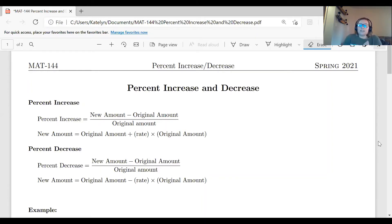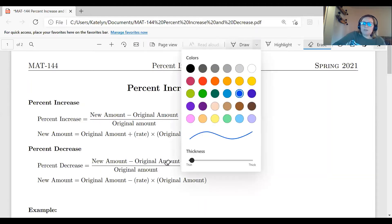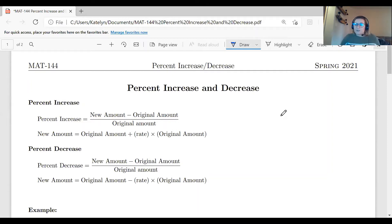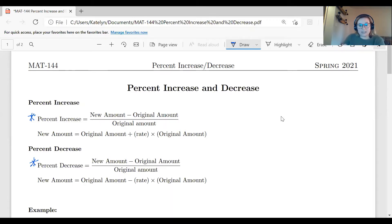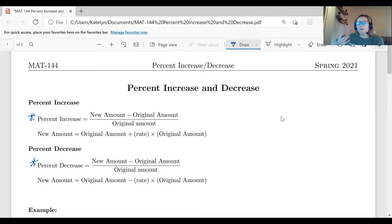When calculating percent increase and decrease, we do have formulas we can follow, though most students just remember the process. For the percent increase and decrease formulas, notice they are essentially the same — the only difference is the label. When calculating the percentage of what's changing, you take your new amount minus your original amount and divide by that original amount. We always divide by the original, or 'old,' amount, because we're measuring change relative to what happened previously.